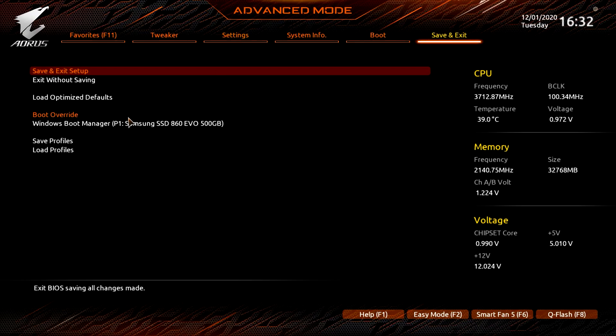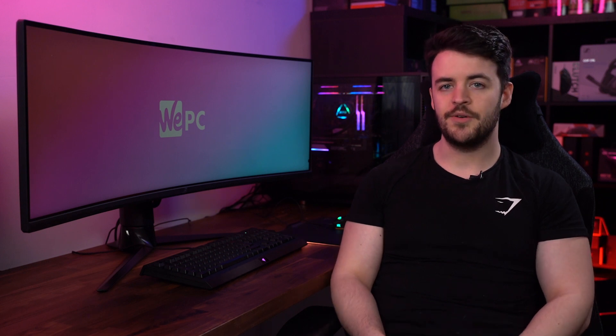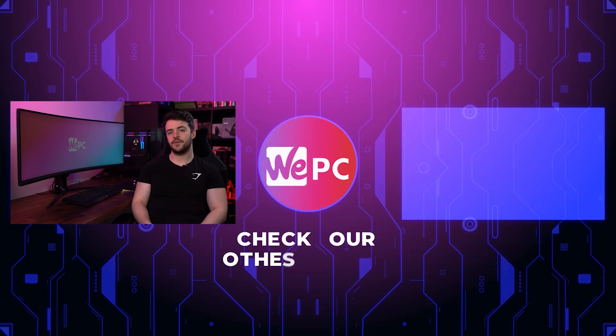Now hit Save Changes and Reset under the Exit tab and Smart Access Memory should now be enabled. Thank you so much for watching — we do hope that it helped you. If you would like this video remade for your specific motherboard, please leave it in the comment section down below and we'll definitely get on that for you.